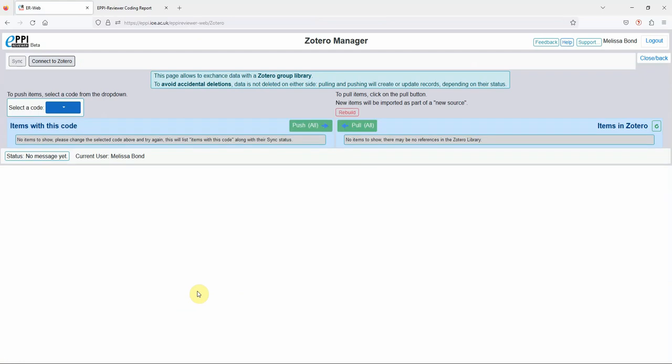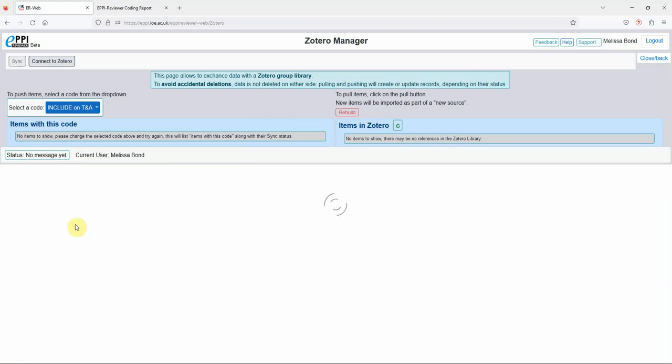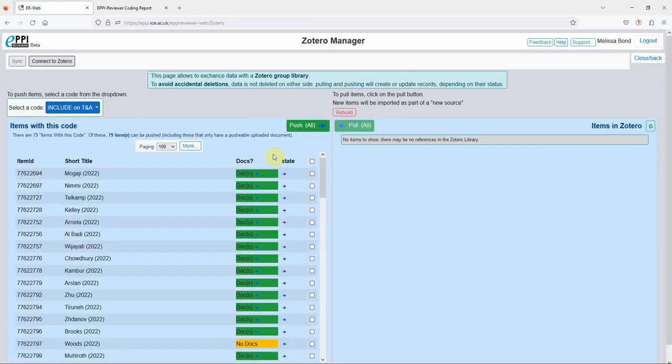To choose the items you want to push to Zotero, select a code from your coding tools. Here, I want to choose all with the include on TNA code.